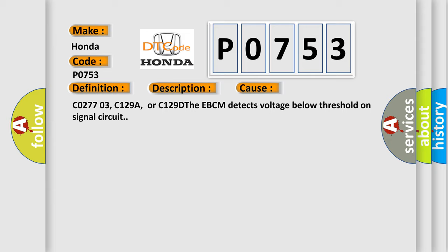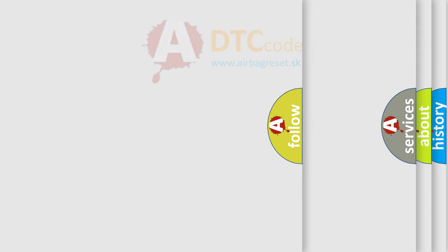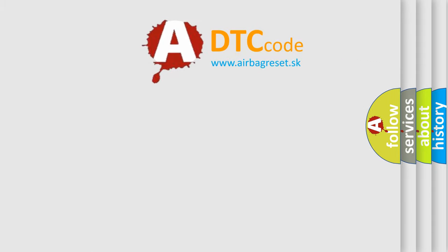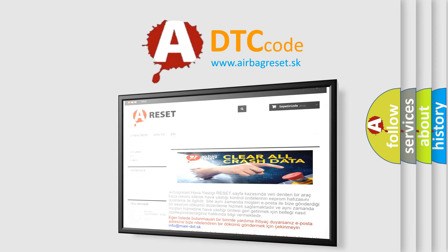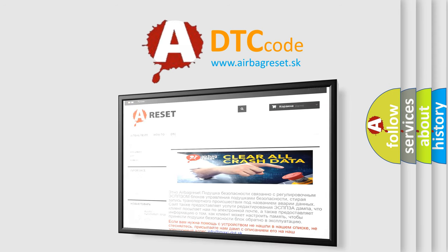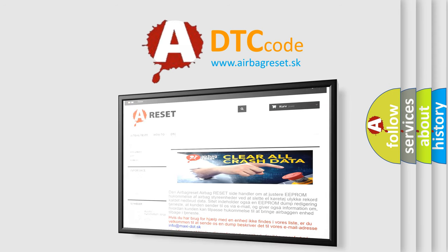The Airbag Reset website aims to provide information in 52 languages. Thank you for your attention and stay tuned for the next video.